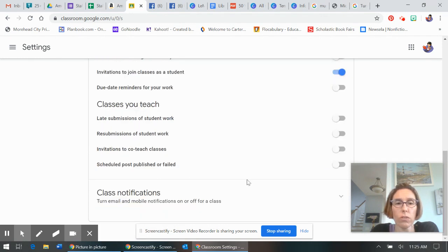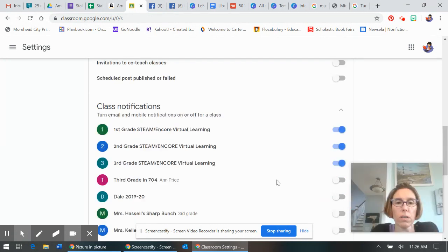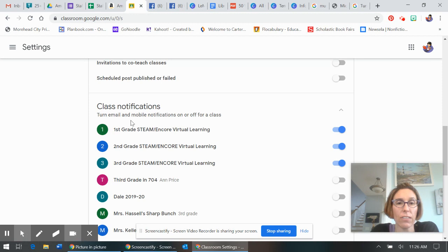It'll first look like this, class notifications. When you hit this little drop-down arrow, it shows all your classes and look what I did.